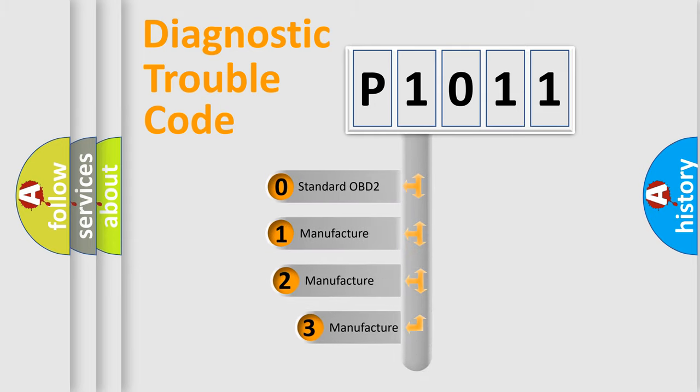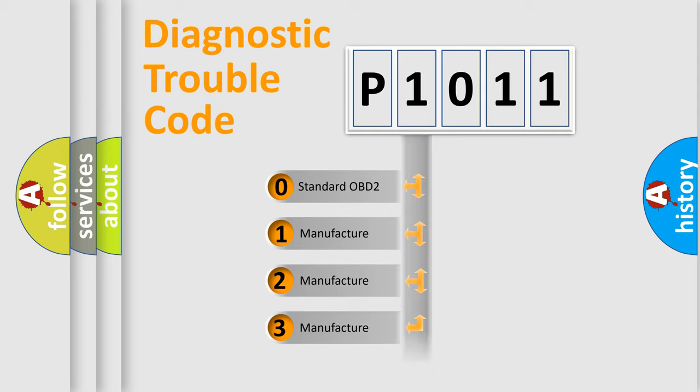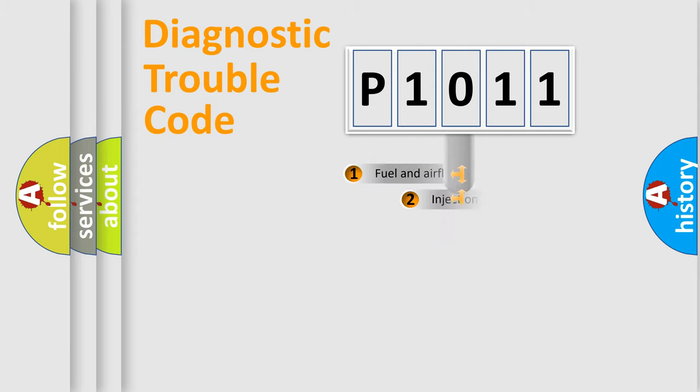If the second character is expressed as zero, it is a standardized error. In the case of numbers 1, 2, 3, it is a more precise expression of the car-specific error.